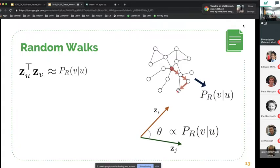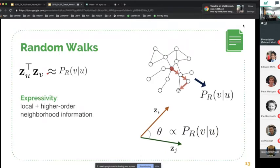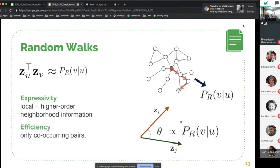You achieve this by optimizing embeddings so that the probability of co-occurrence of two nodes across these random walks is proportional to the dot product of their embeddings. The advantage is that it has more expressivity than the similarities seen before — it captures both local and higher-order neighborhood information, because when you travel randomly through the graph, you can stay close in the neighborhood as well as travel to nodes that are far away.